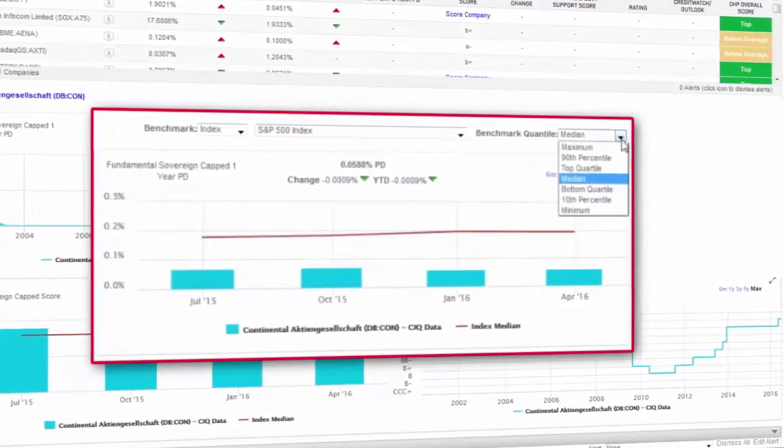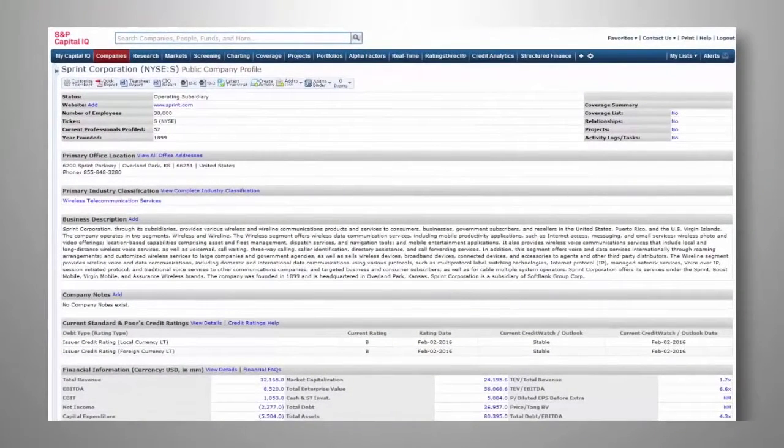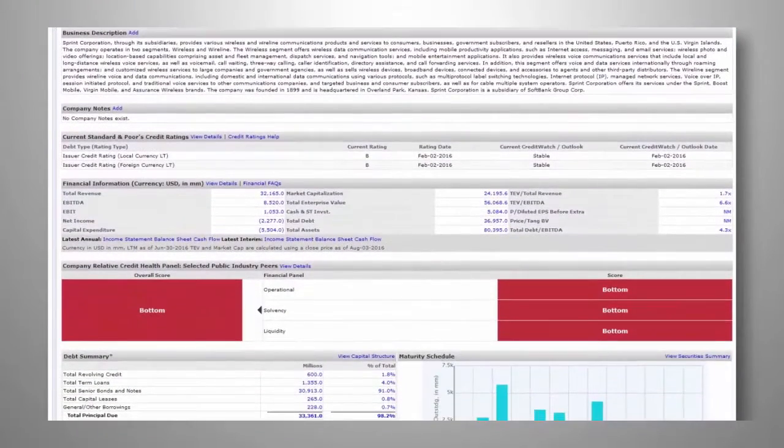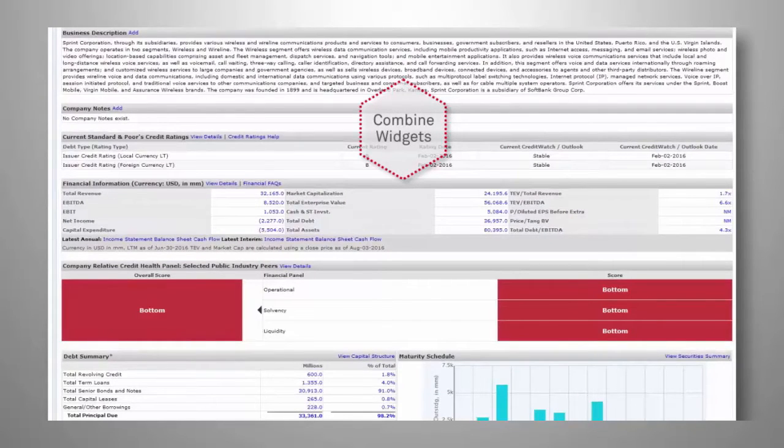Take a deep dive into an entity's drivers of risk via a fully customizable tear sheet. Combine widgets from company, fundamental, and market analysis such as business description, financials, debt summary, and maturity schedules with credit risk analysis.